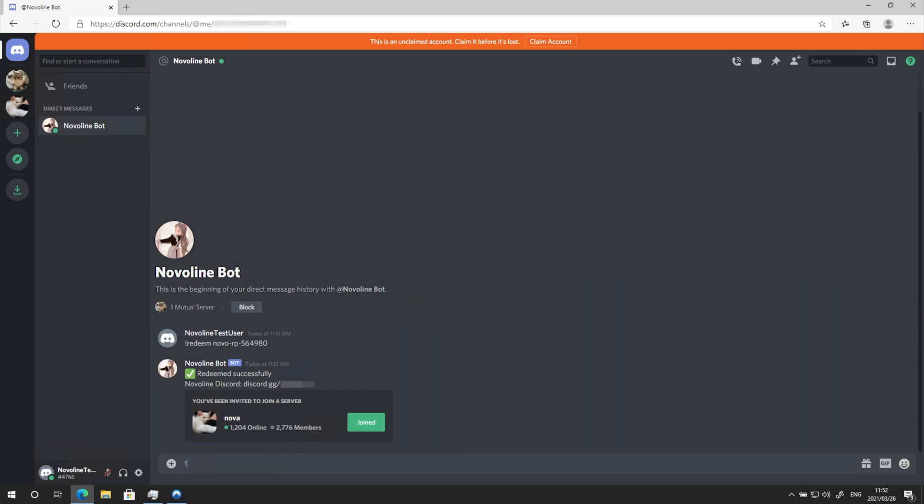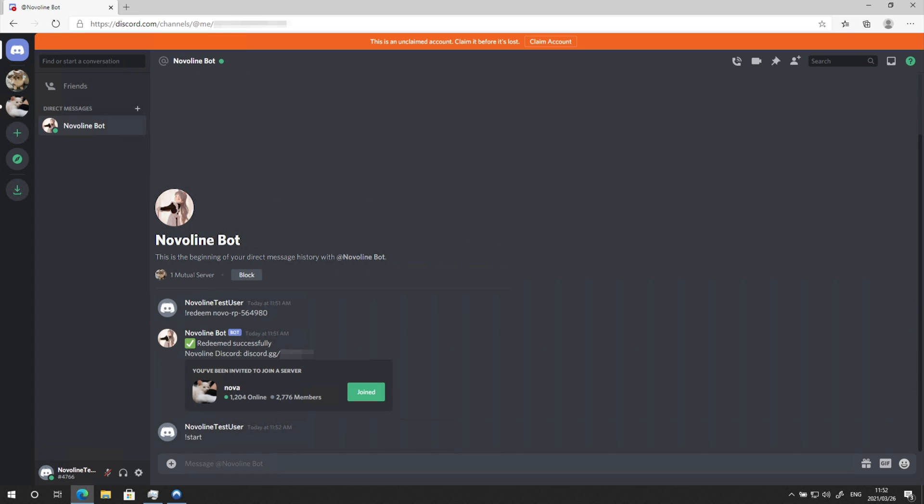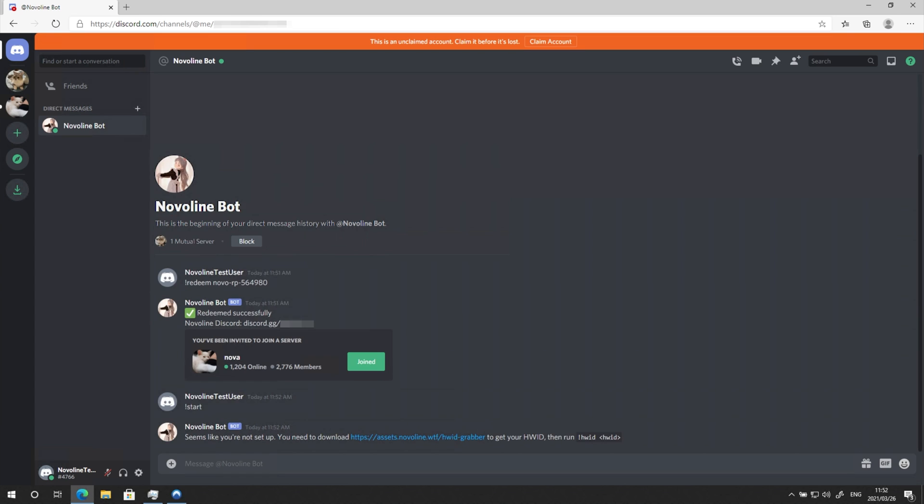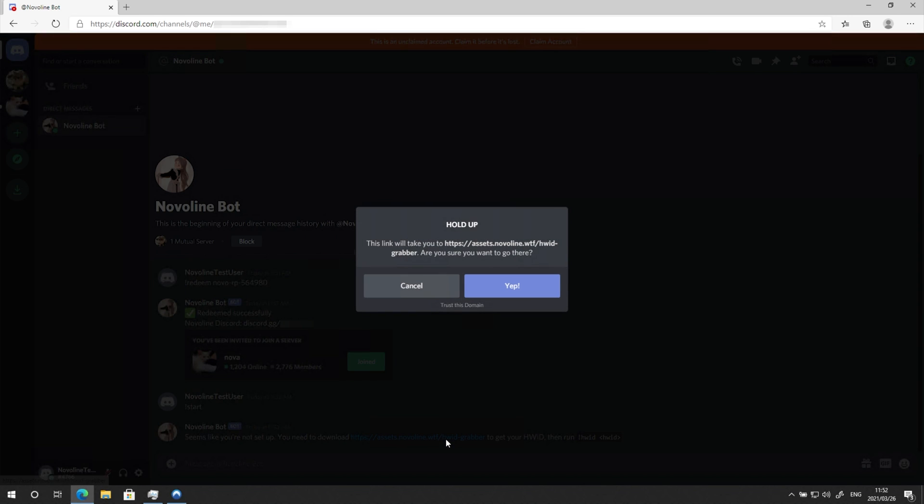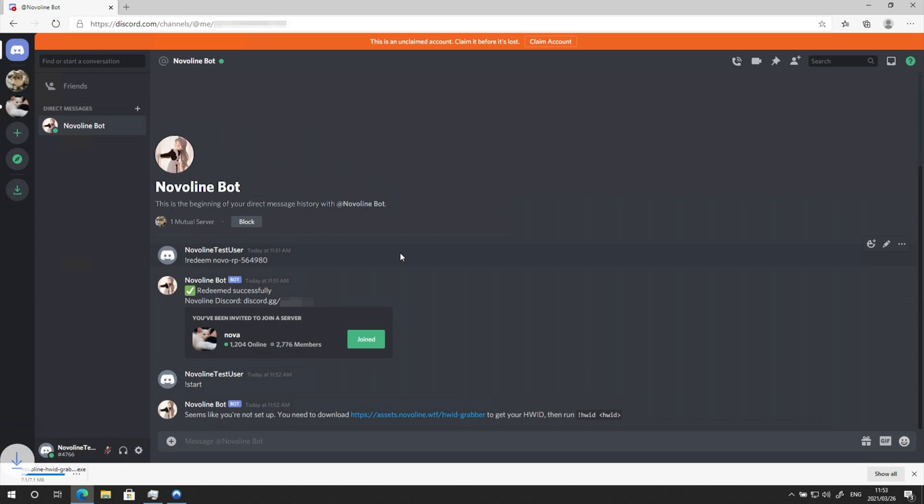After you've redeemed your account, type exclamation mark start. Then you'll get a link to start setting up. Click this link and you'll download the Hardware ID Grabber.